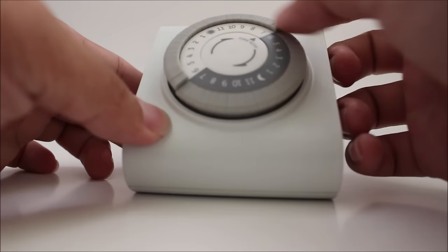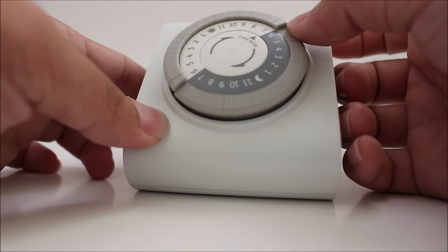Whenever the switch is up, that's when the outlet will be off. When it's down, that's when it will be turned on and in use.